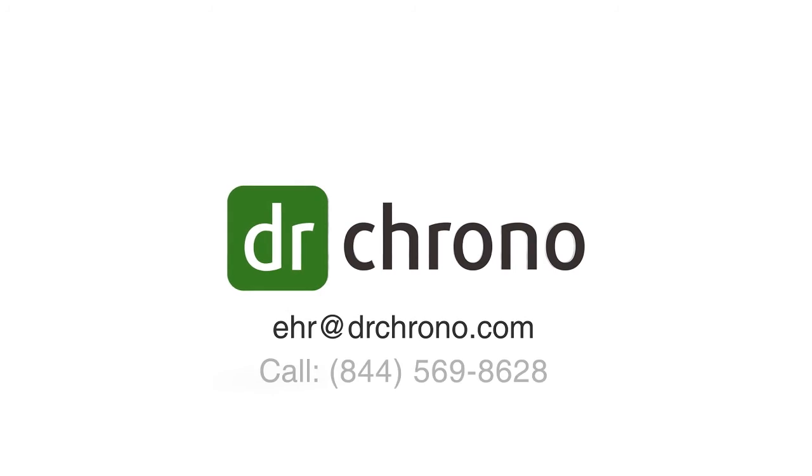Contact Dr. Chrono today to learn more at EHR at drchrono.com or call toll-free at 1-844-569-8628.